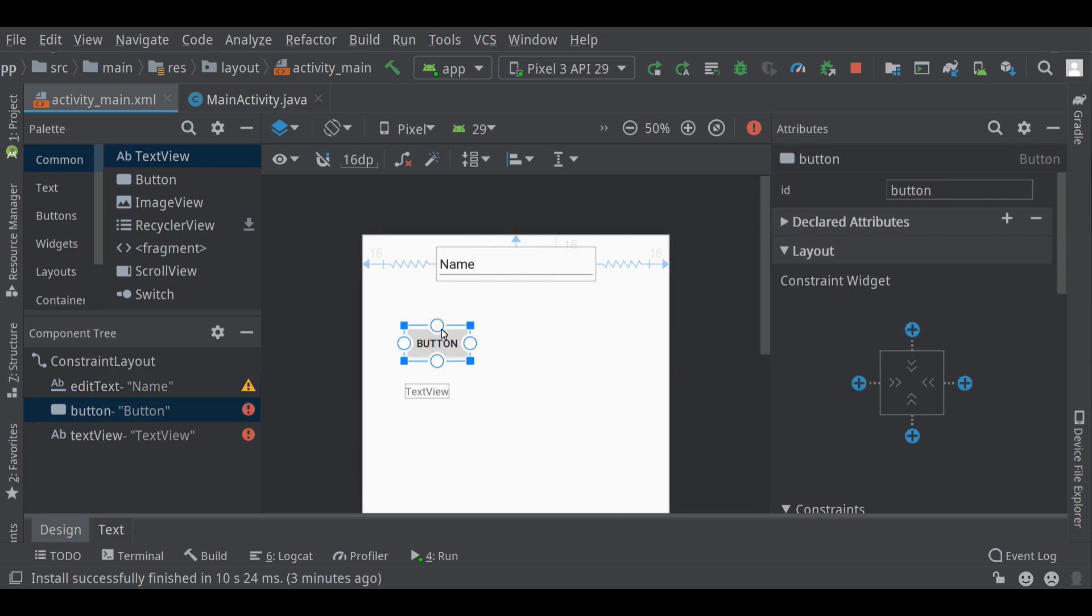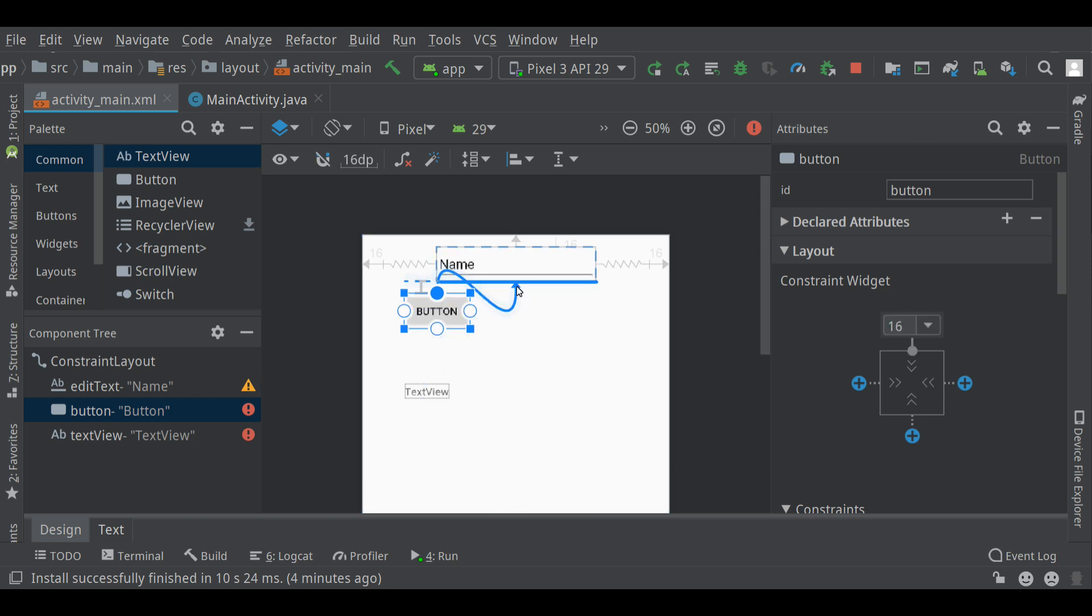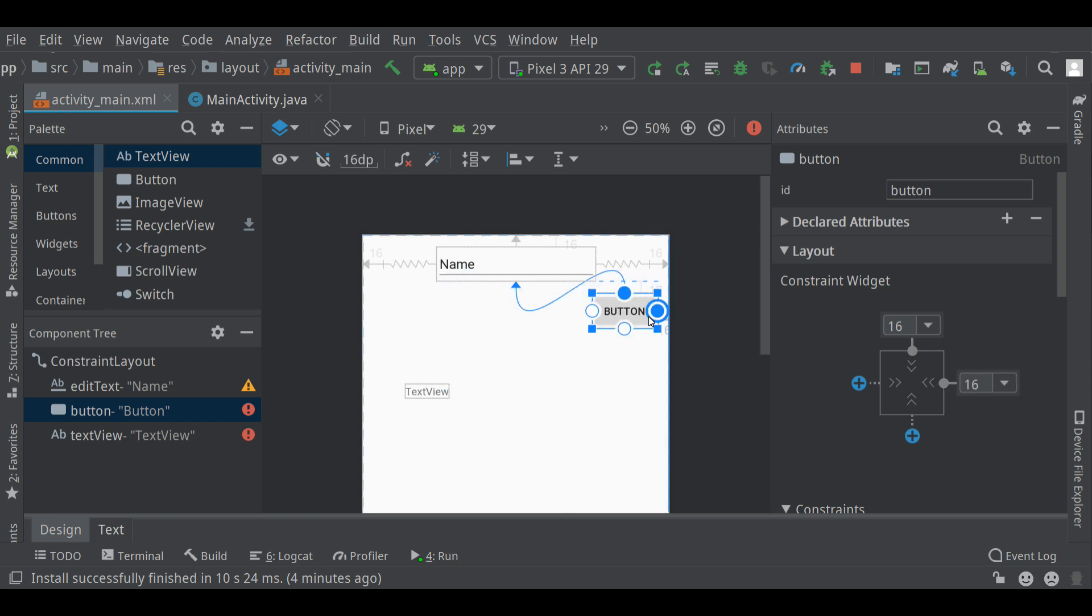We're going to deal with that in a second. This button, I would like to be just underneath the edit text, so I'll attach it to the bottom there, and then same thing, I'll attach it to these sides.